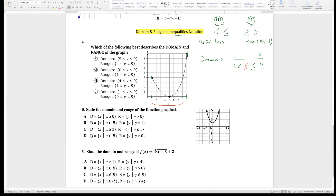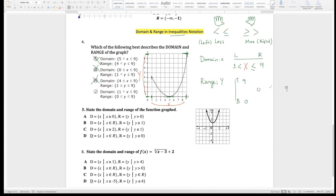I cross out the answer choices that don't match. We end up with answer choice J. I still want to finish the range. The range goes from bottom to top. The lower point is zero — mark it on the y-axis — and the higher point is nine. In between is y. At zero it's solid, so that's equal to. At nine it's already another solid, so another equal to. That gives us 0 ≤ y ≤ 9, confirming answer J.